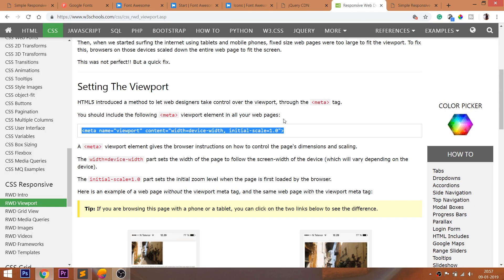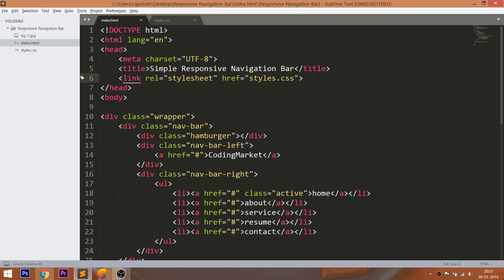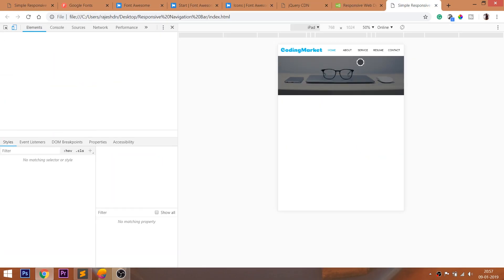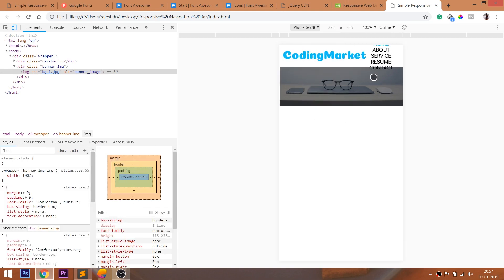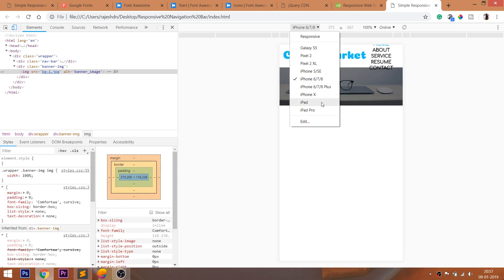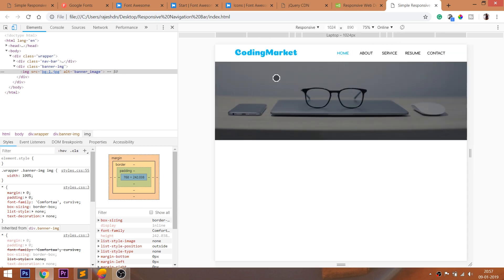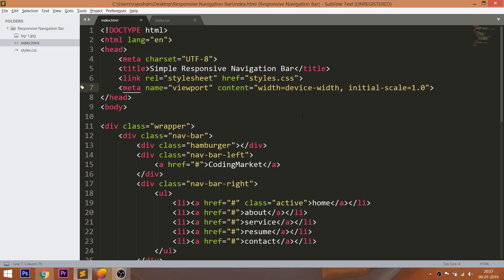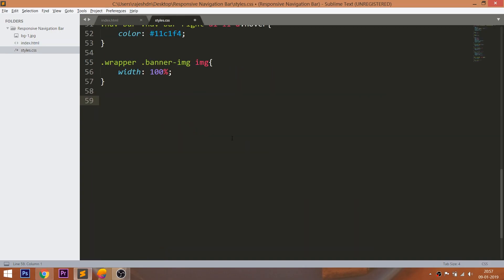Now set the banner image's width to 100% so that it occupies the full width of the browser. To make the banner image responsive in tablet and mobile view, first include the responsive meta tag in the head section of the HTML structure. Next, write the media query for the maximum width of 768 pixels. When the browser width is below 768 pixels, whatever we write between the media queries gets applied.